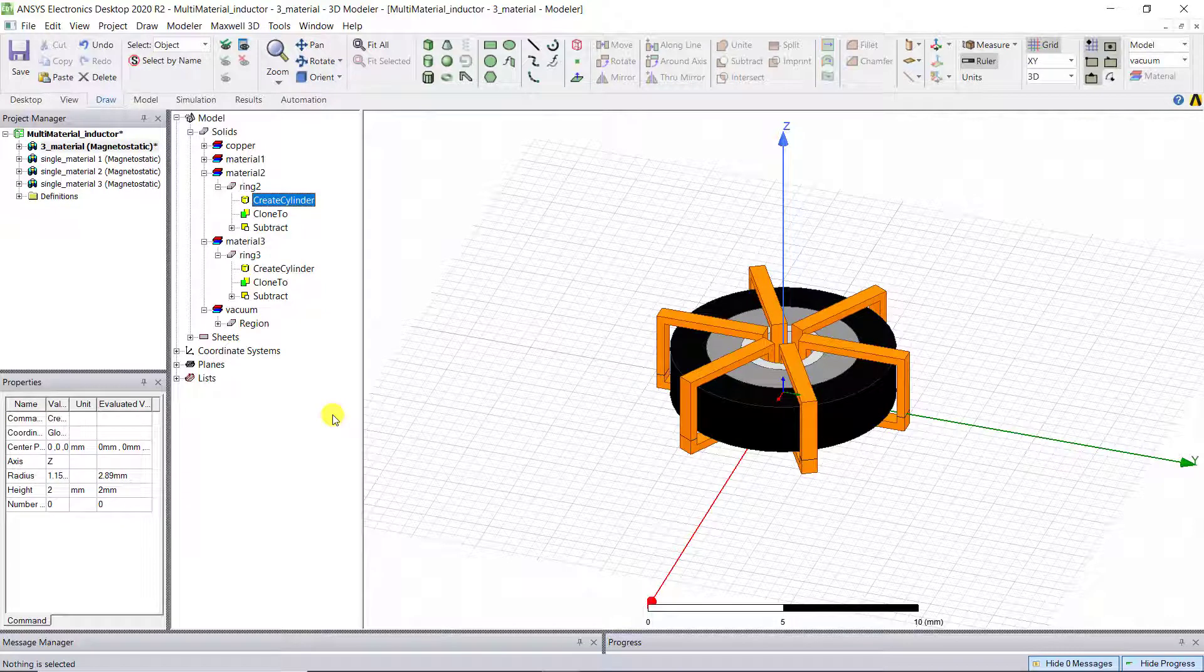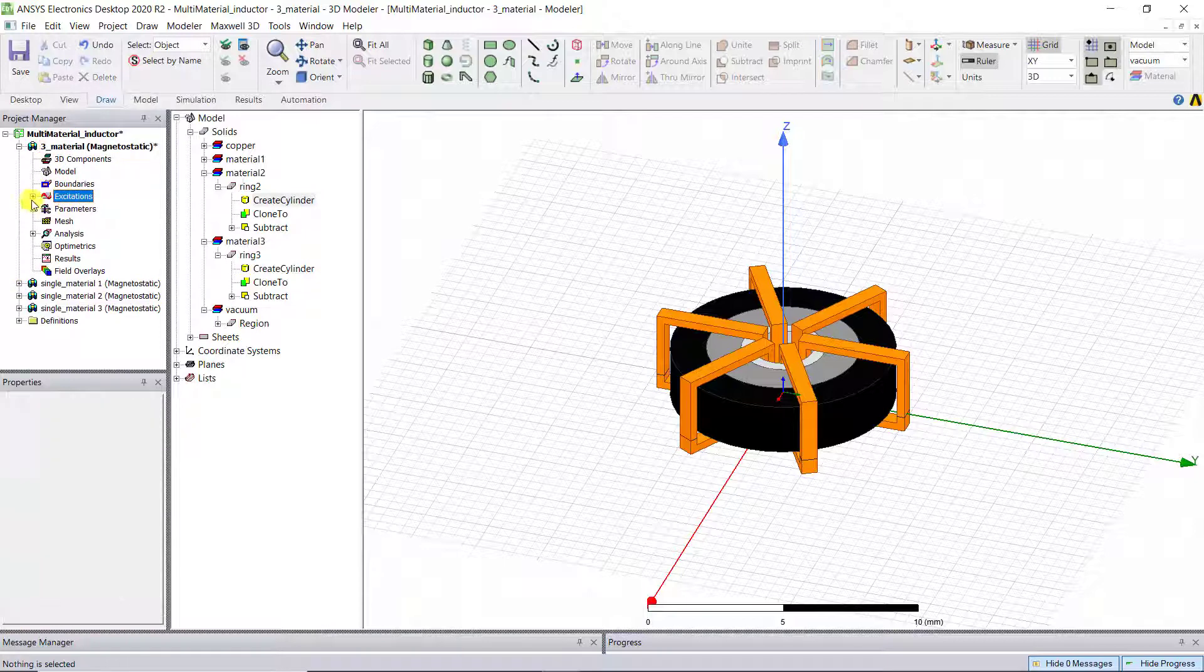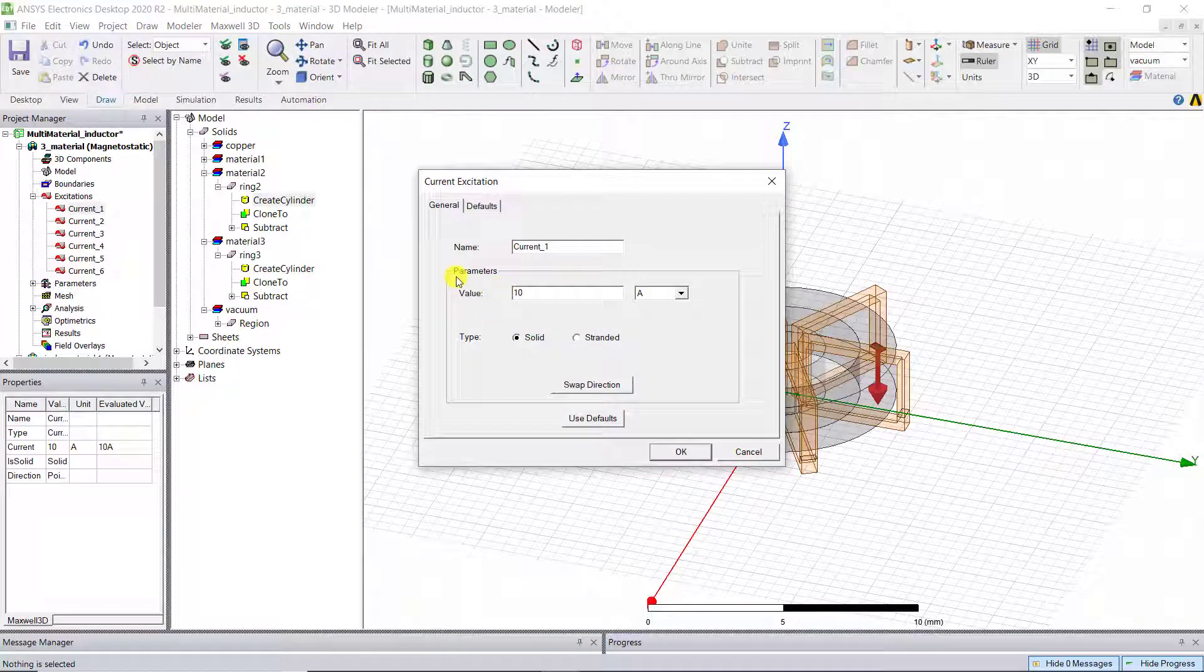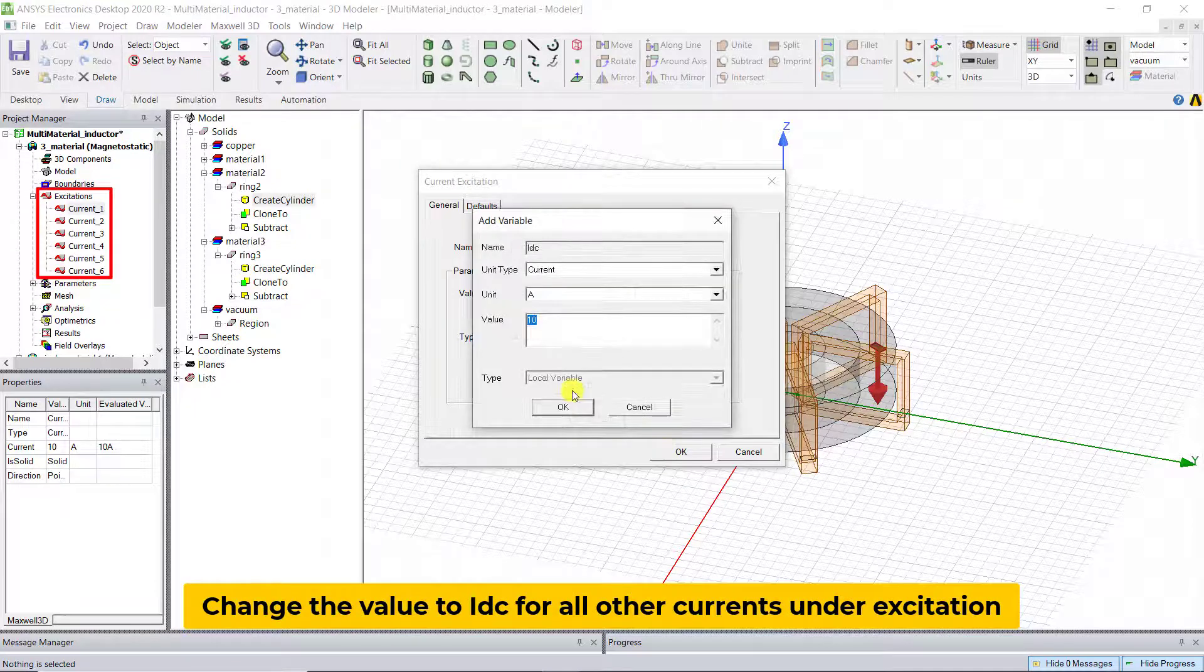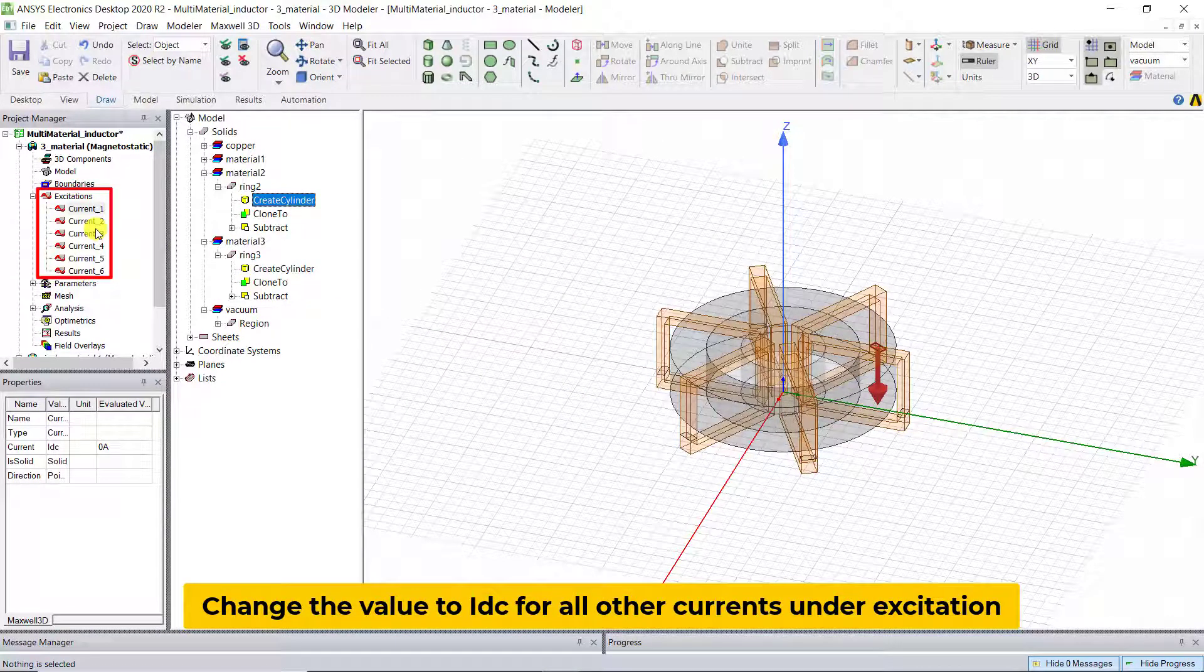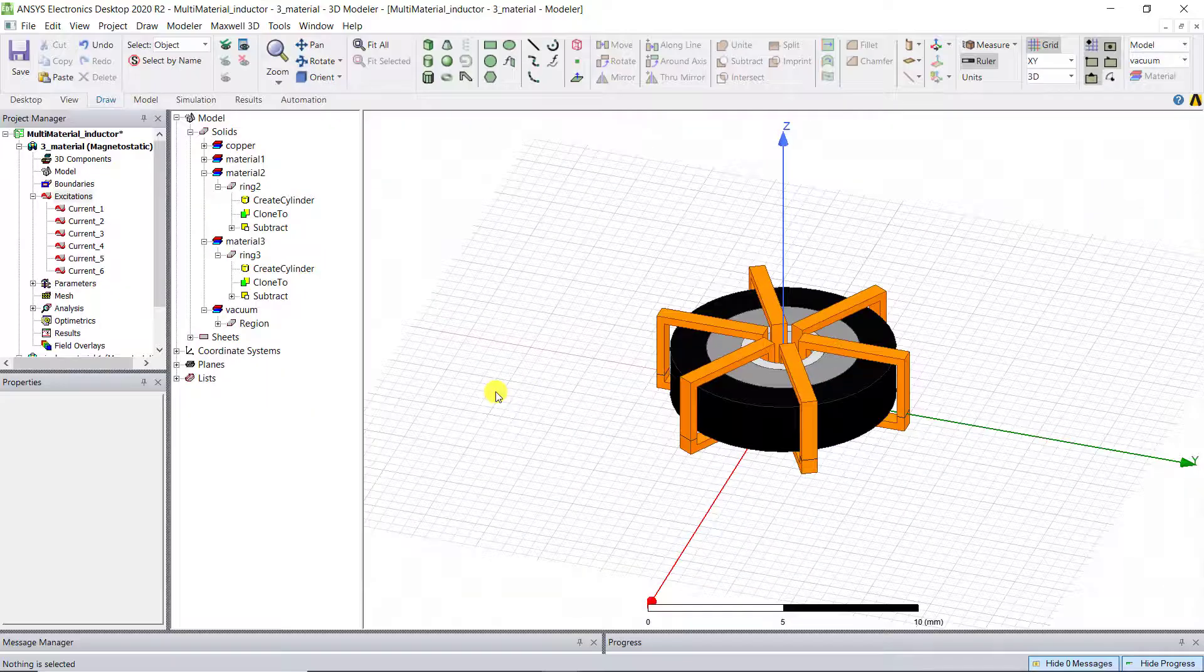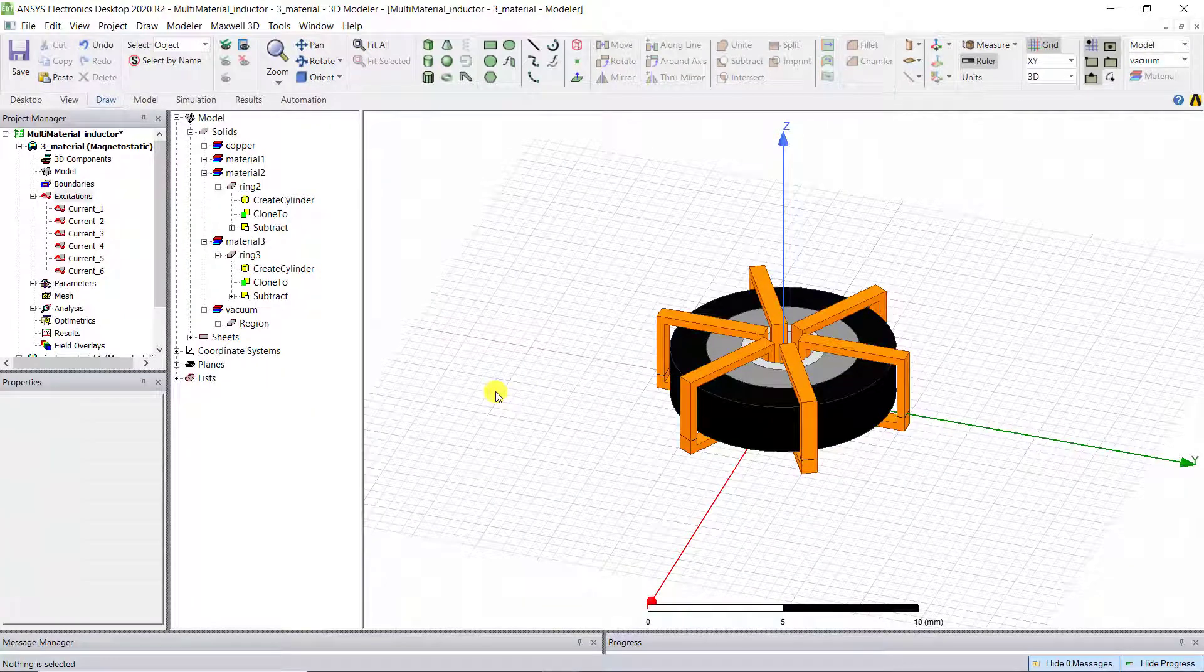Since we're going to sweep DC current to get the L-I curves, we need to create another variable, IDC, for sweeping DC current. Go to Excitation, double-click the defined currents, and change the current value from 10A to IDC. Set the nominal value to 0A.